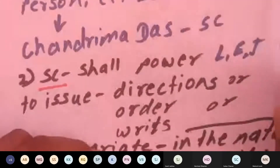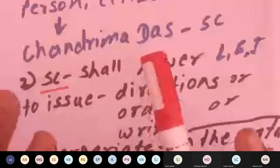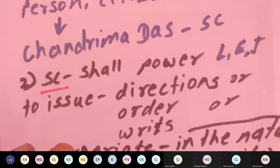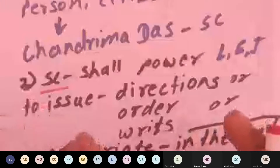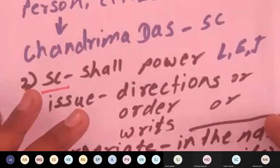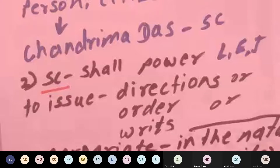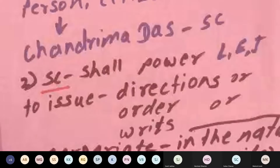Article 32(1) provides the right to move to the Supreme Court whenever there is a violation of a fundamental right. The person has a right to move to the Supreme Court to enforce the rights given under Part 3 of the constitution. This provision, Article 32 sub-clause 1, is a kind of accessory or enabling provision which enables the person as well as the citizen to file a case against the state, state machinery, or any private individual.